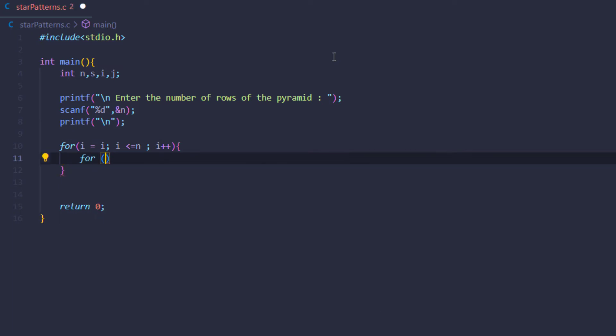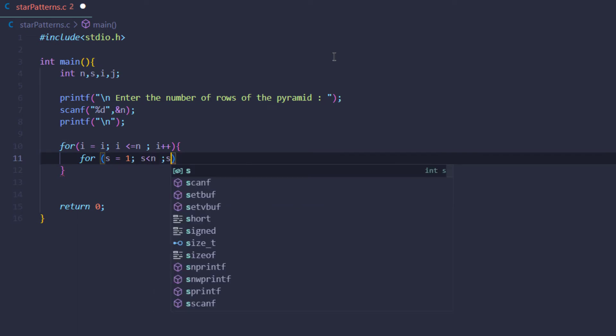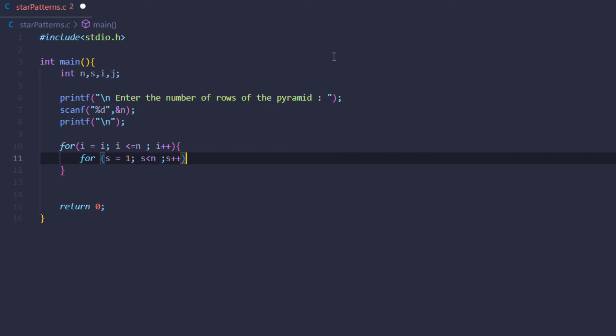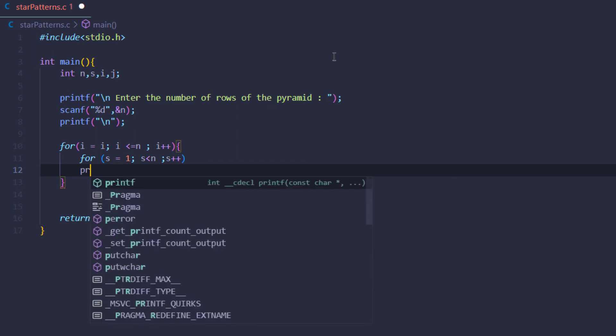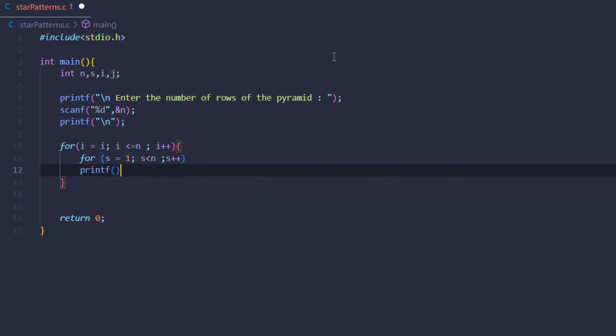in which we're going to print out the spaces for each individual row. So we're going to say for s equals i, s is less than n, and s++. And in this for loop we're going to say printf with a space.